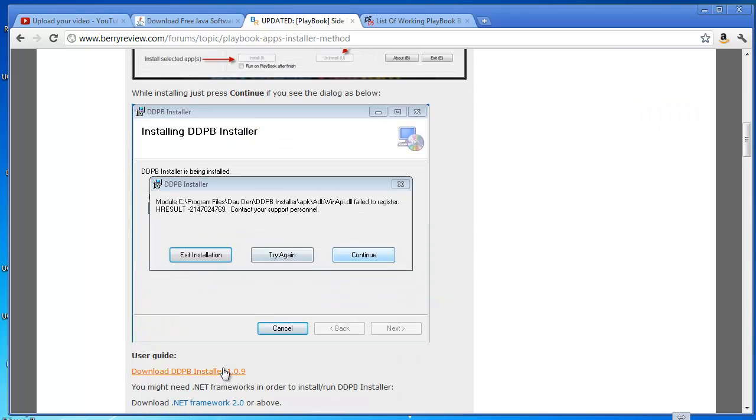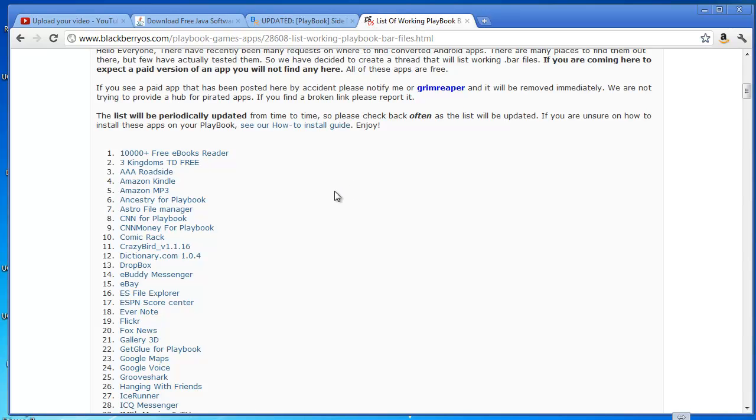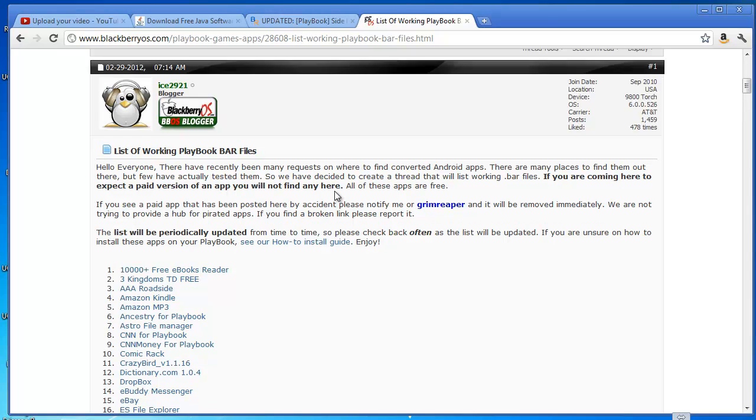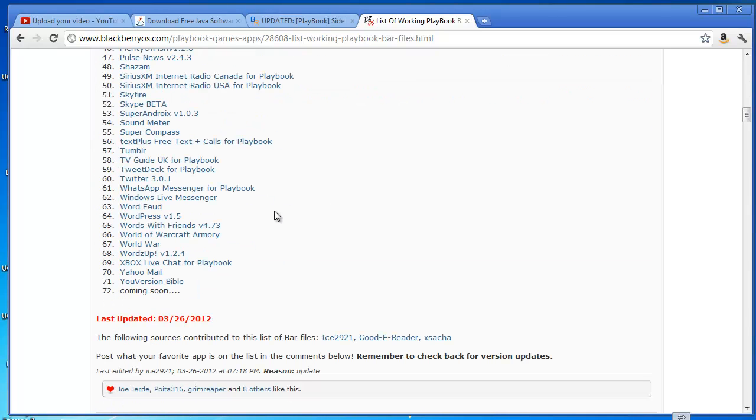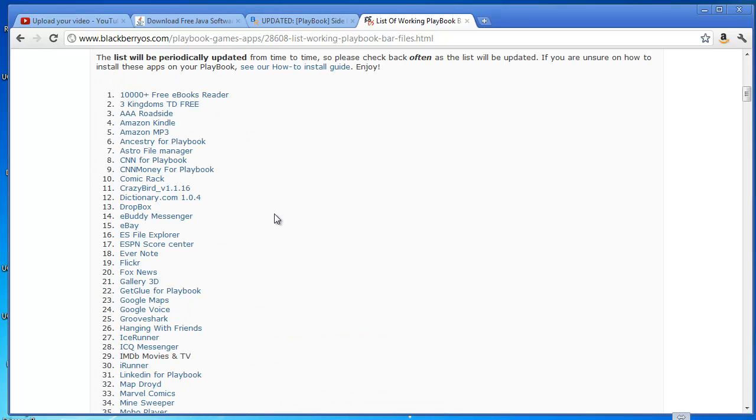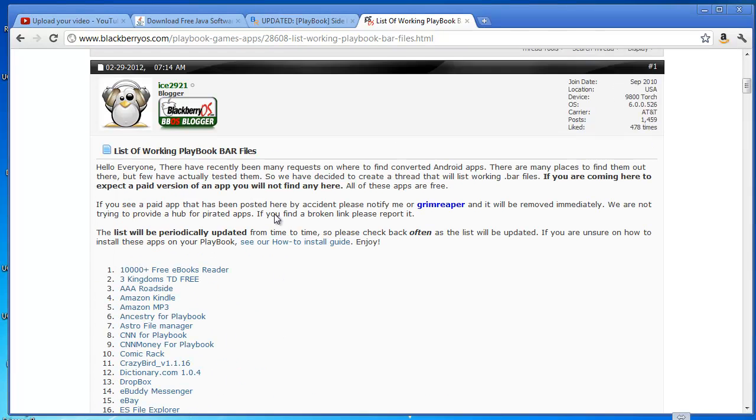Once you've downloaded that, which is the installer there, we then need to go and actually get ourselves a BAR file. So again, another website I found for this lists 71 applications you can download. I'm told there's about 200 out there at the moment that have been converted by various people. Now I would suggest being very careful with these. I would suggest only focusing on applications that are normally free on Android - you don't want to turn this into a piracy game where you're just installing any old pirated Android app without paying for it.